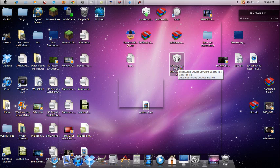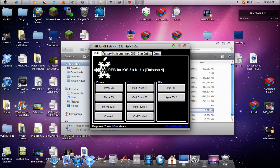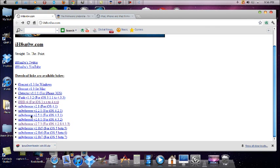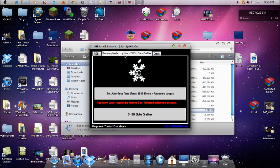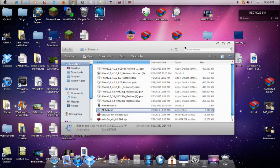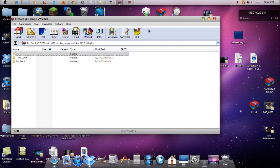If you're still getting error 1015 after using Sn0wBreeze, download iREB — it's available on the same iHateSn0w site where you downloaded Sn0wBreeze. Open iREB, click the second tab that says 'Recovery Mode Boot Fixer,' and click 'Set Auto-Boot True,' which says it fixes 1015 errors. This won't actually downgrade your device, but if you're stuck on the iTunes connect logo on your iDevice, it will kick you out of that state and make your device usable again.